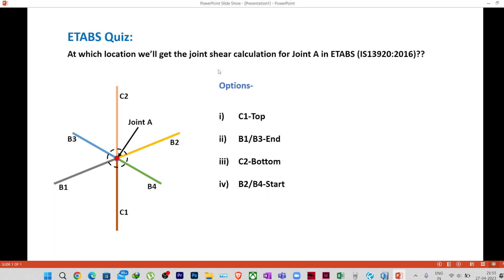We want to get the joint shear calculation as per IS 13920:2016 for this particular joint. The options are: C1 top — clicking on C1 and going to the top location; B1 or B3 end — where B1 has a start (left) and end (right) point, and B3 similarly; the end location of B1 and B3 or start location of B2 and B4; or the bottom of column C1.